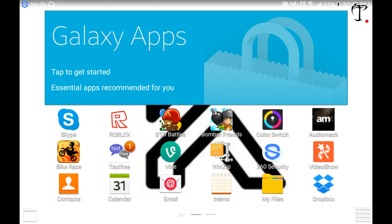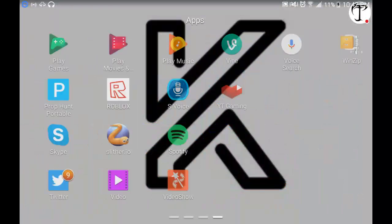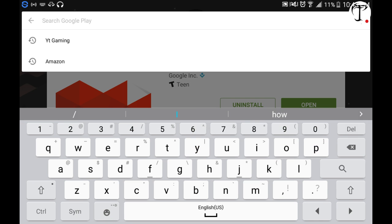Hey, what's up guys, it's King Swift here, and today I'm going to be showing you how to record your tablet — or probably iPad. I don't know about phones, but you could use it on tablets. You want to search up 'YT Gaming' whenever you do that.